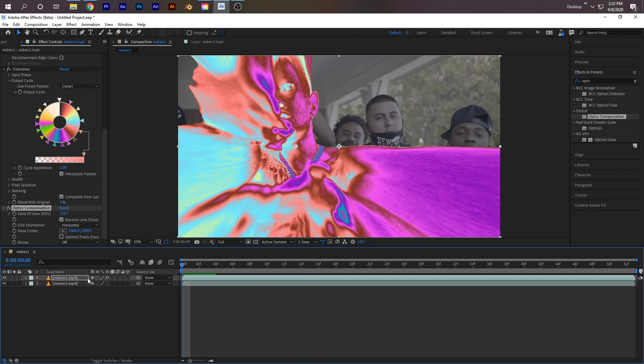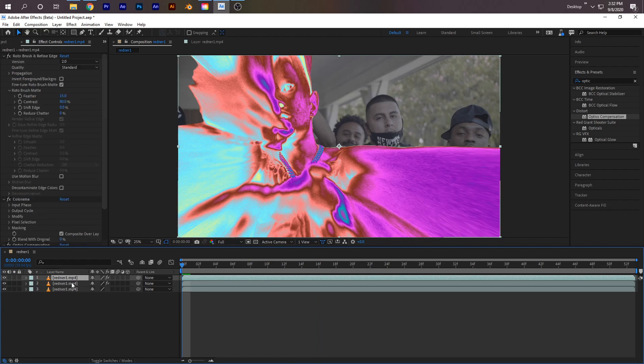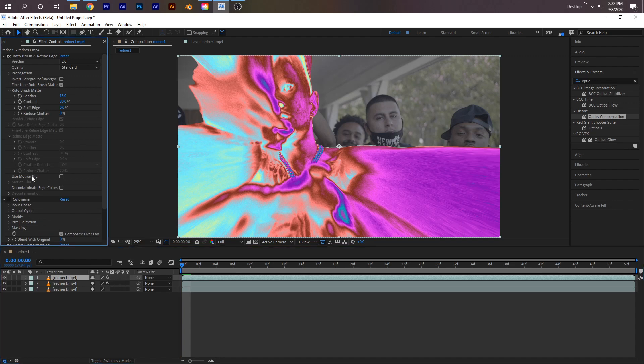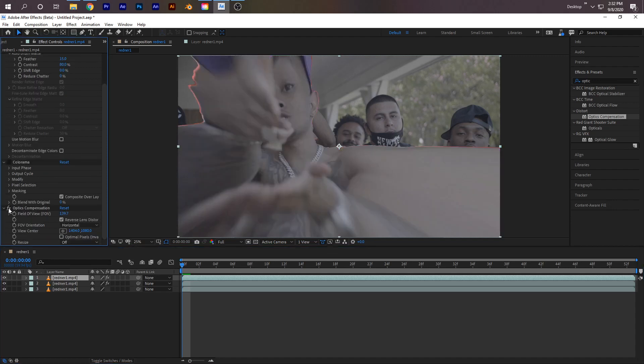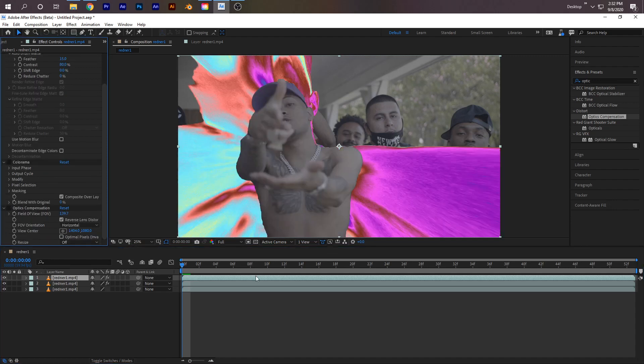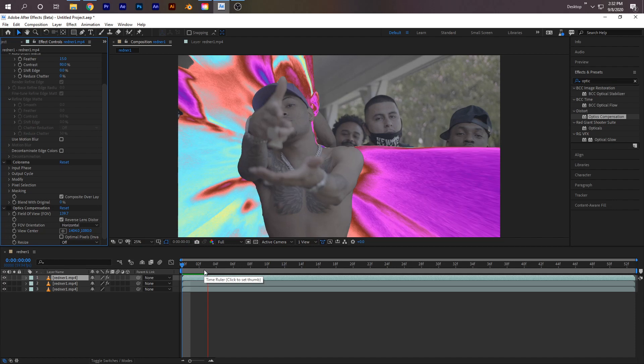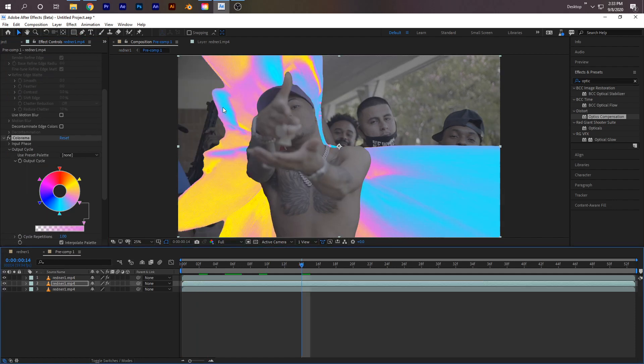On your top layer, press Ctrl+D to duplicate it. Then on your Effect Controls with your top layer selected, uncheck Colorama and uncheck Optics Compensation. Now we have this trippy effect.